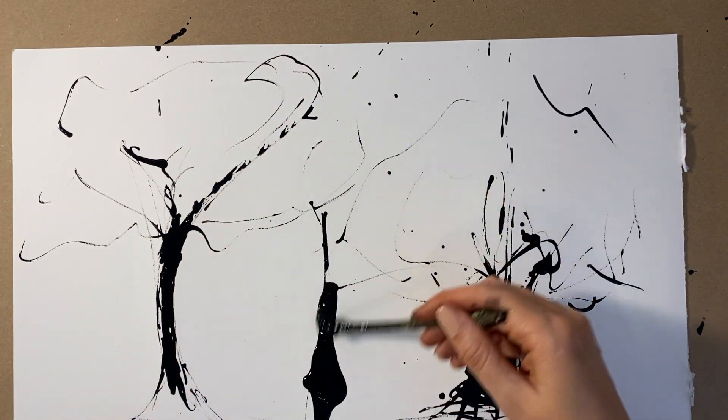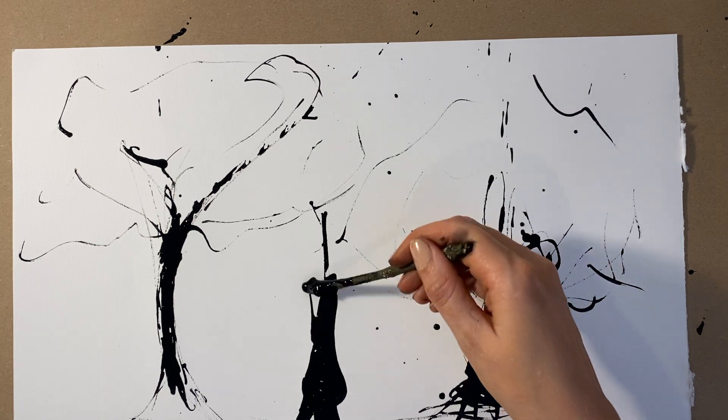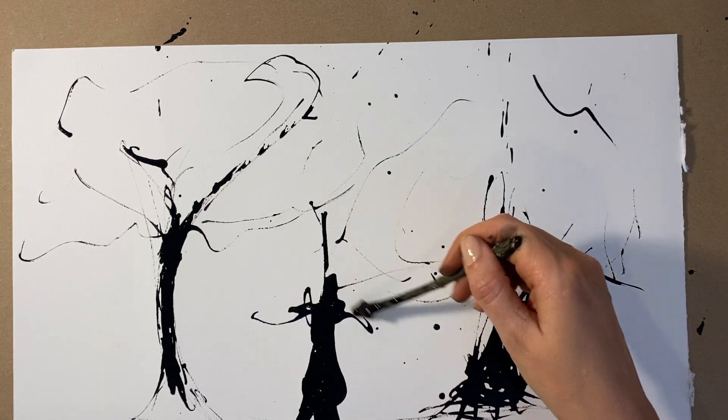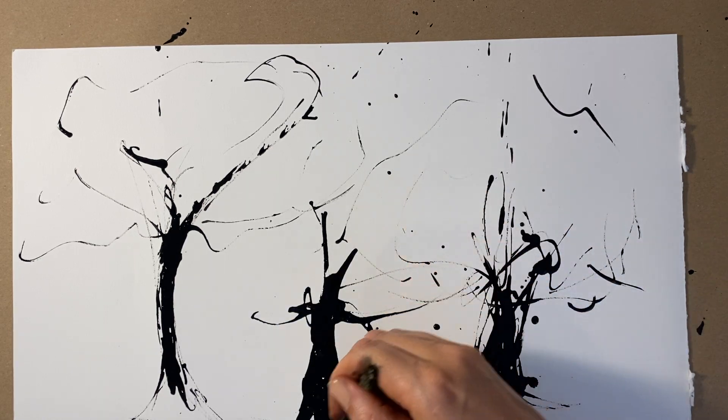Splatter the ink, move it about, splurge it, make your drawing look alive because these trees are alive.